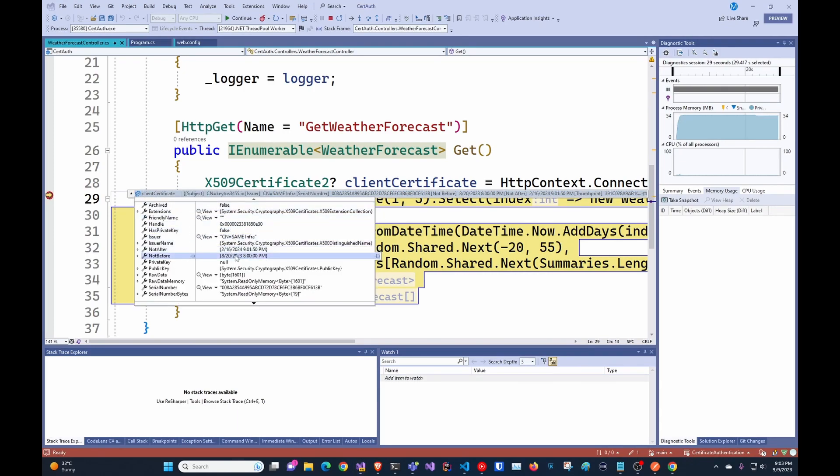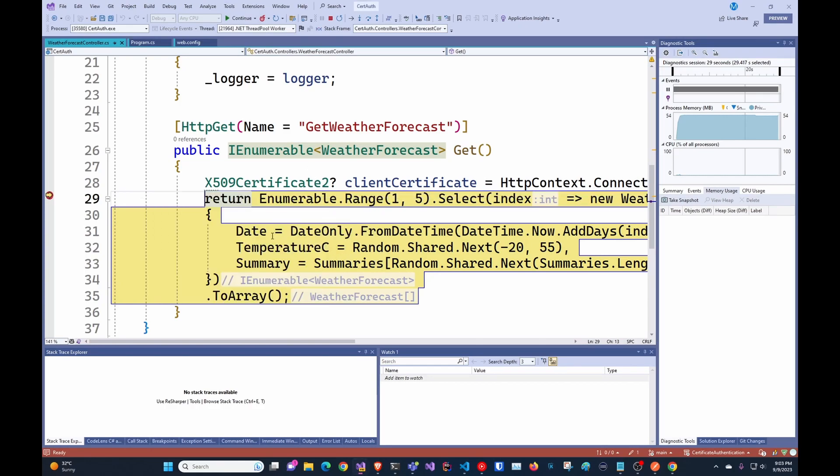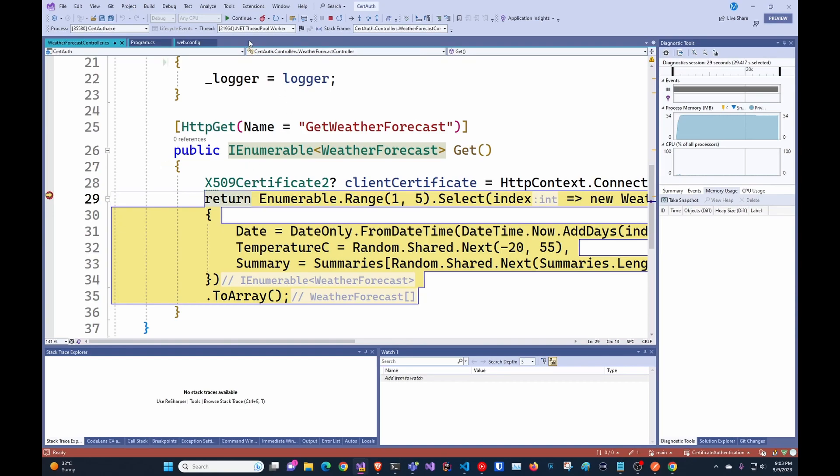And we can see the certificate so we can see the issuer and so on. So you would use this to know what user it is, with like for example the subject name, and then you would return whatever you want.